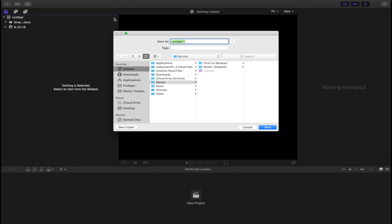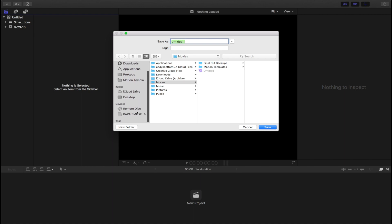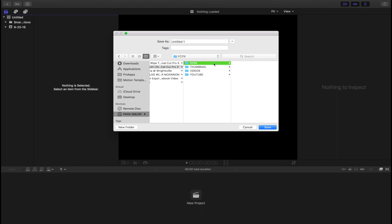and go over to Library. You will then be prompted where you would like to store your project. Go to your storage drive, click on the folder you created earlier, and click where you would like to store it. Then click Save.